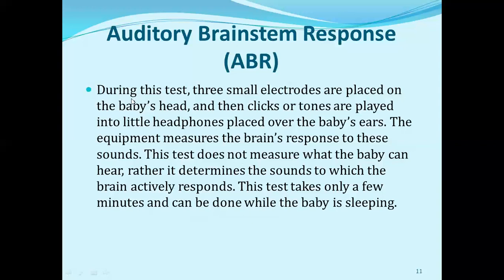During the ABR test, three small electrodes are placed on the baby's head, then clicks or tones are played into little headphones placed over the baby's ears. The equipment measures the brain response to these sounds. This test does not measure what a baby can hear; rather, it determines the sounds to which the brain actively responds. This test takes only a few minutes and can be done while a baby is sleeping. The child will be sleeping and headphones will be placed on the head. The equipment will collect the brain's response to the sound. This test doesn't tell you what your child heard — it tells you that the brain has responded to the sound.